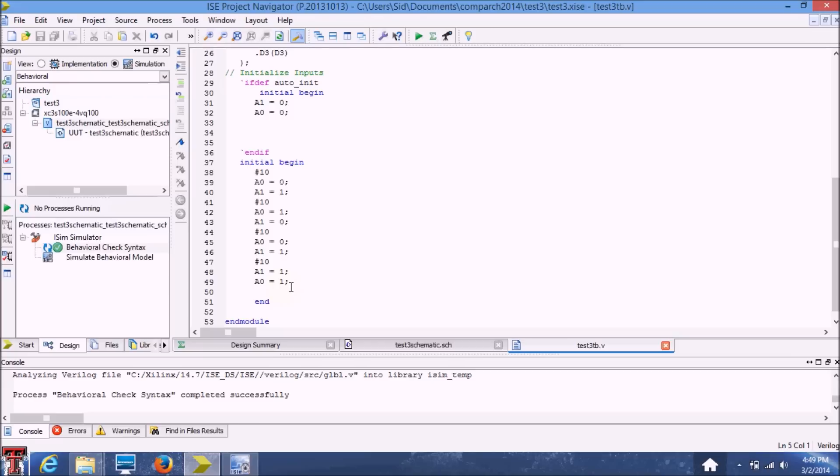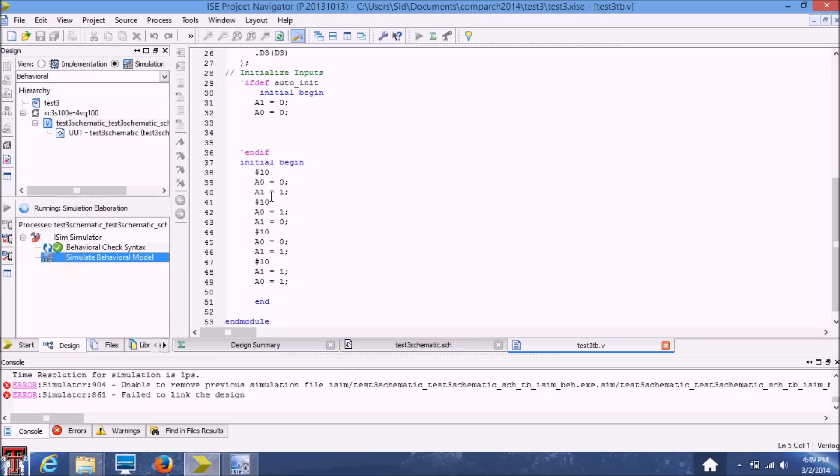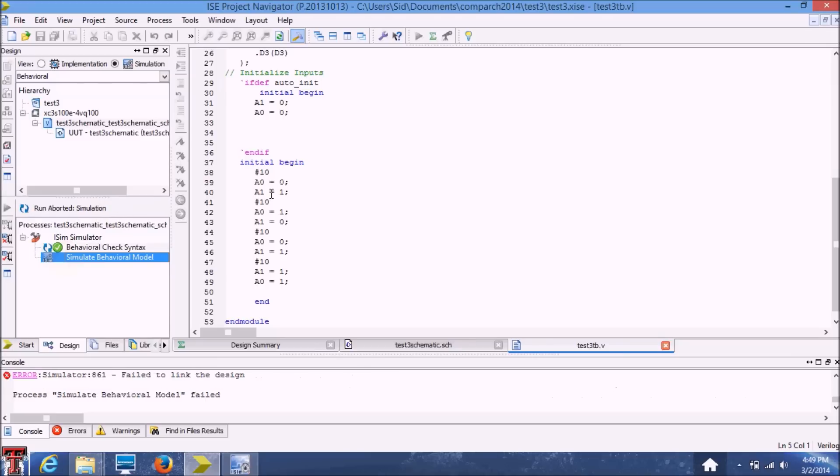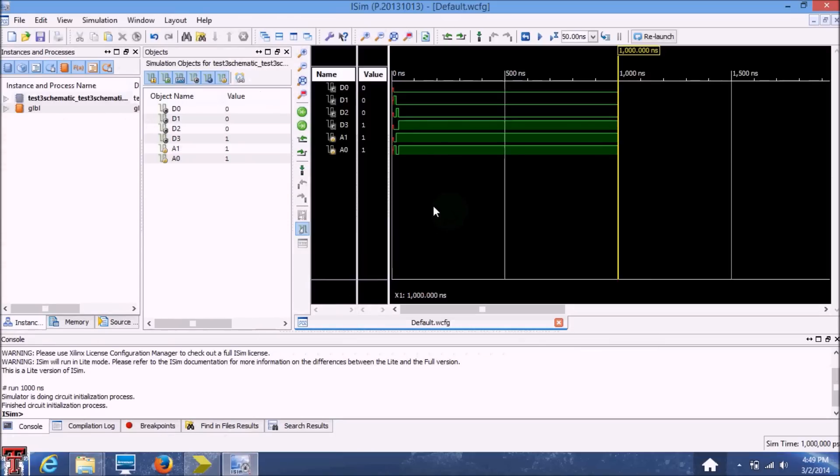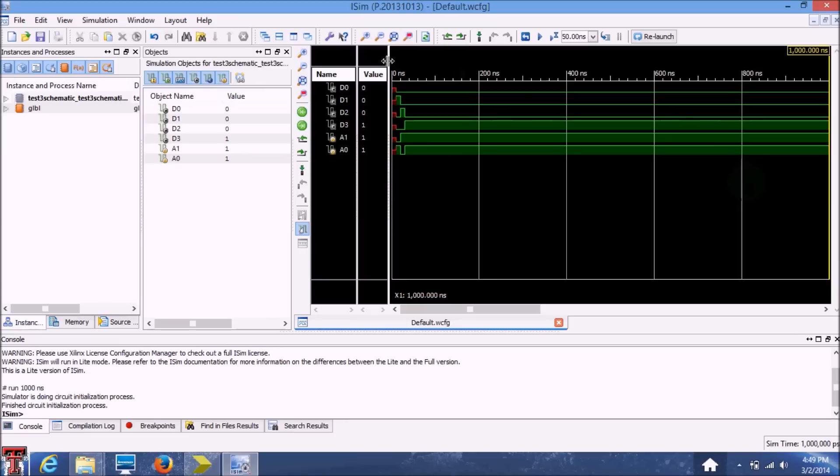In order to generate proper test simulation, we'll double click on the simulate behavioral model here. And the ISIM program will automatically launch, which is here. Okay, so here you would see that this is our completed simulation. You can click on this magnifying glass to see the exact time of the whole simulation.